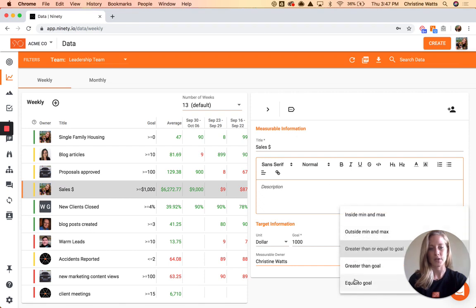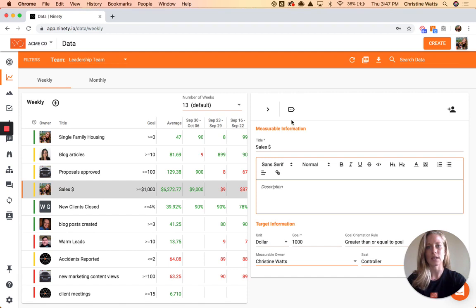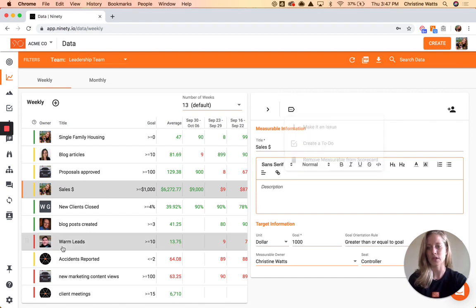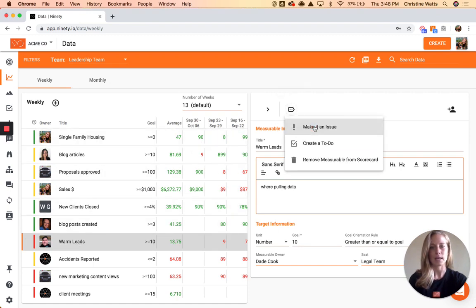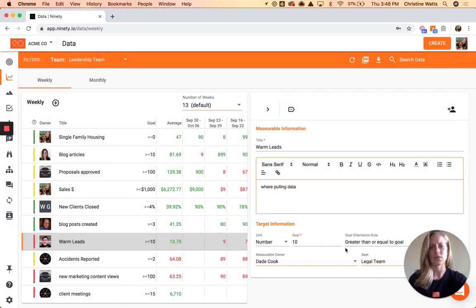You can set up greater than, less than, equal to, mins and maxes, update details, add owners, and the benefit of using the system is that anything within here has a More Actions button — you can turn things into issues or to-dos right from here. So if you see a measurable that's off track — say warm leads is red, meaning we've been off track for three weeks in a row — you can come over here, make it an issue, and it tells you the last three weeks of data, what your goal is, and makes it really easy to save to your issues list.